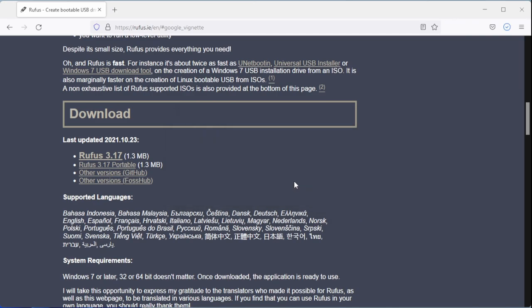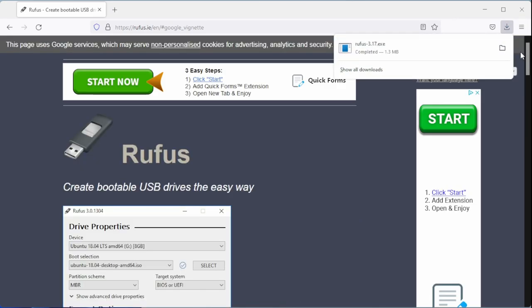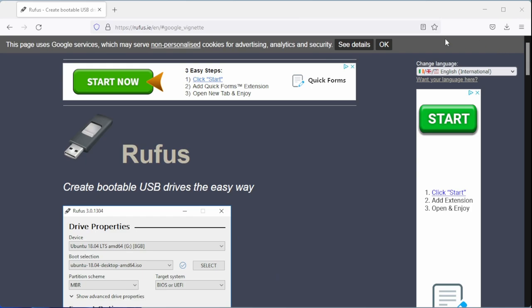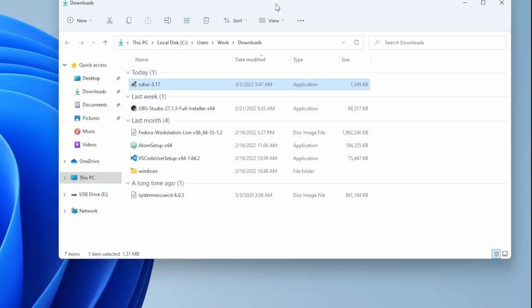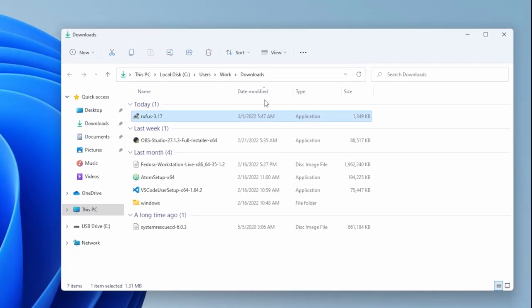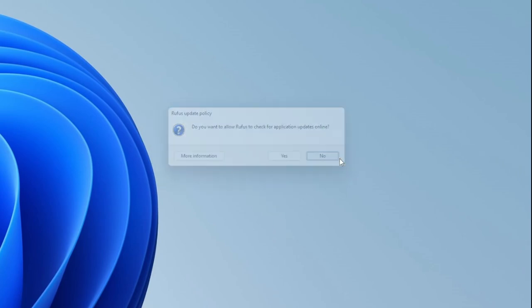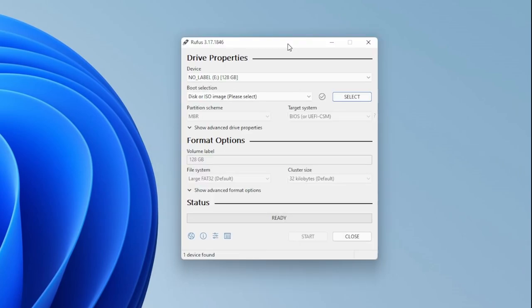Once you've downloaded it, you can go through, open it up, double-click on the program to run it. It'll ask you, 'Do you want it to perform online updates?' In this case we're going to say no, we're just going to grab the application.